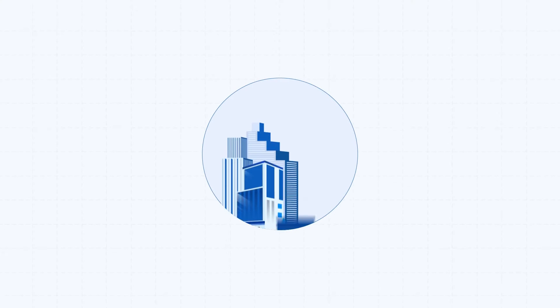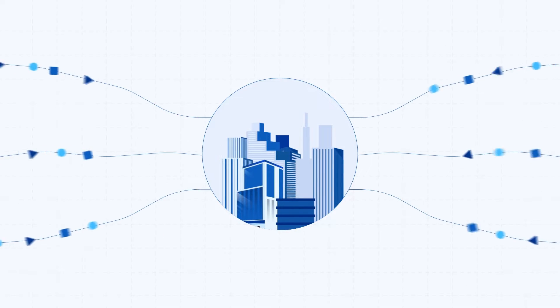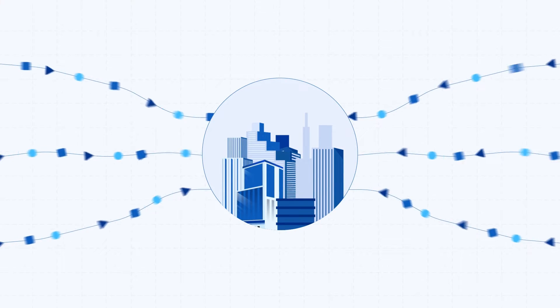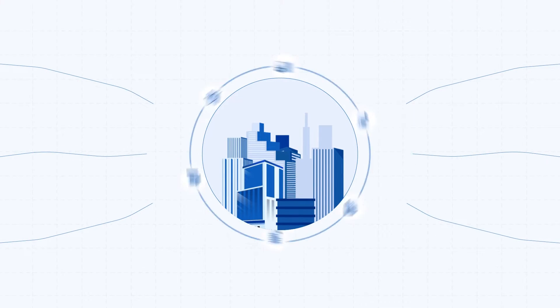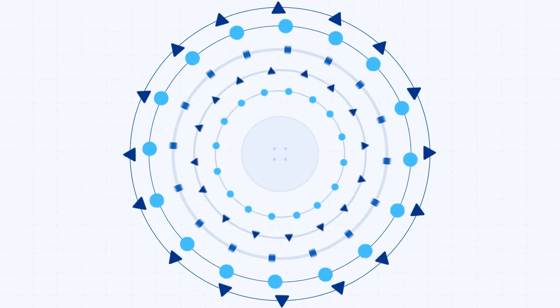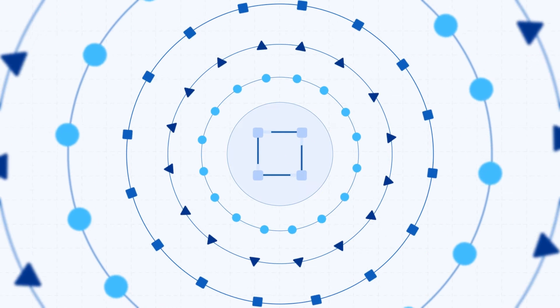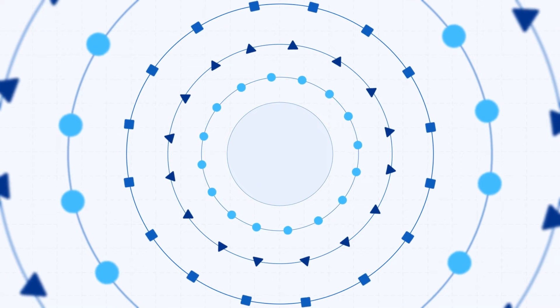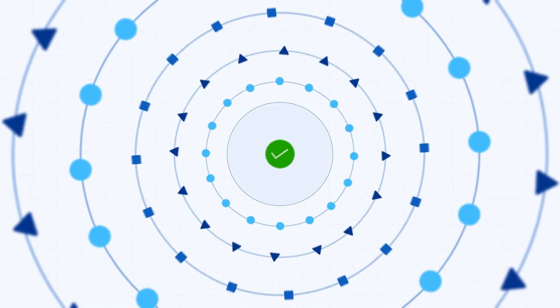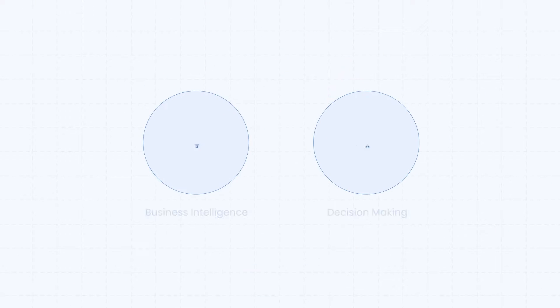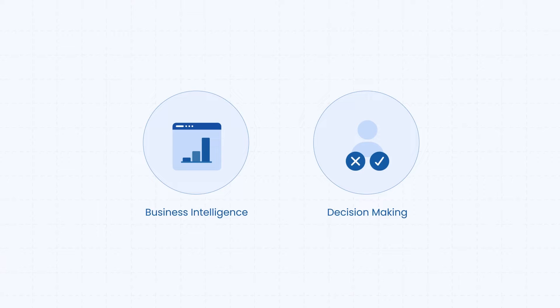Modern enterprises deal with large volumes of data coming in from disparate sources, often stored in raw inconsistent formats. Bringing all this data into a single unified view while ensuring its accuracy is pivotal to improve business intelligence and decision-making.